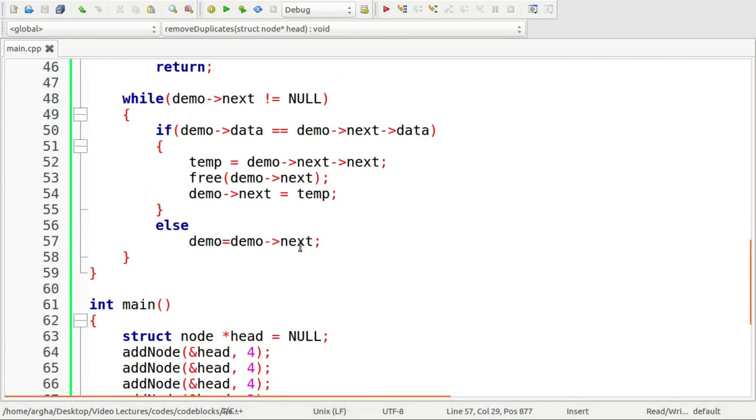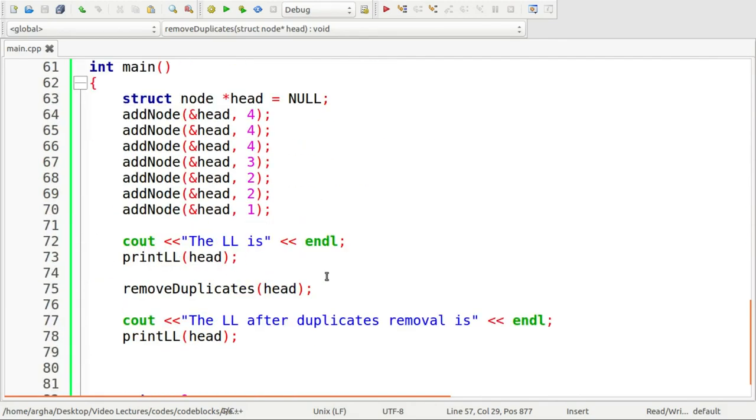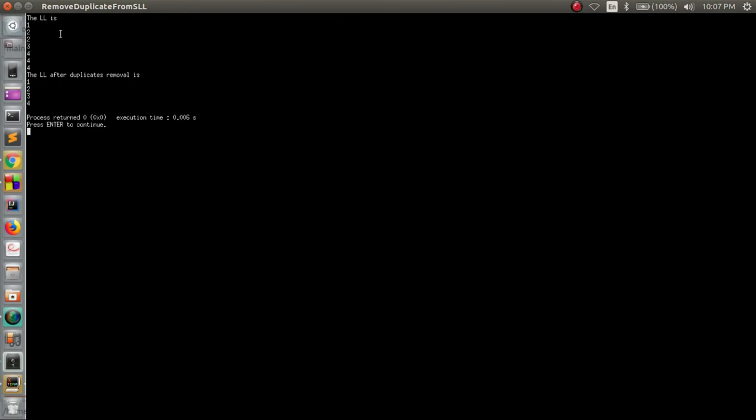So let's now run this code. The output is here. As we can see, the linked list that we actually had as input is 1, 2, 2, 3, 4, 4, 4. So 2 and 4 were the duplicate data. So the output is here: 1, 2, 3, 4, which is done properly.